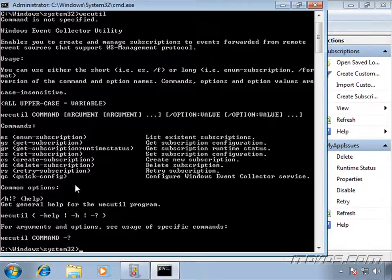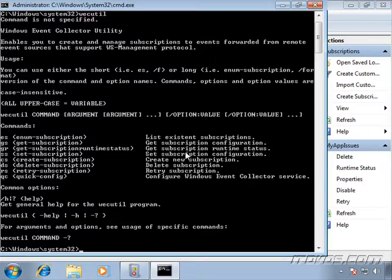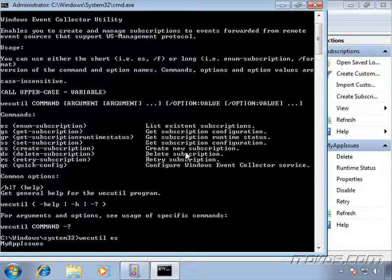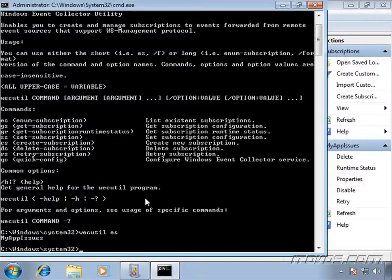So let's first go ahead and list out our existing subscriptions. I'm going to type in WEC util space ES, hit enter, and there it is. We've only got one, my app issues.